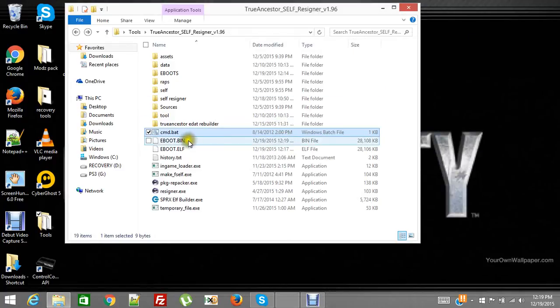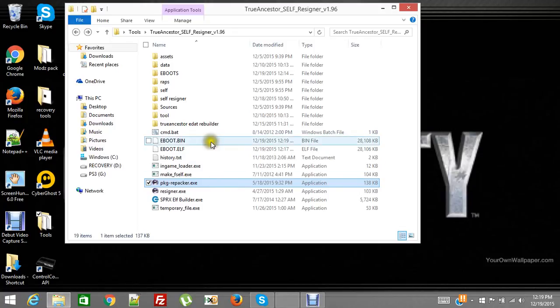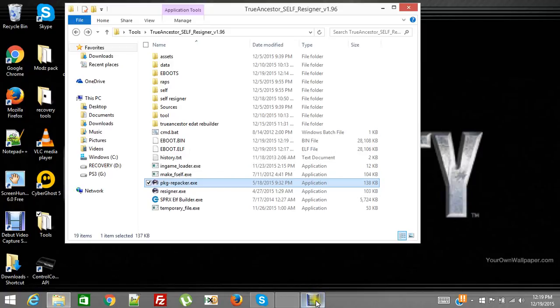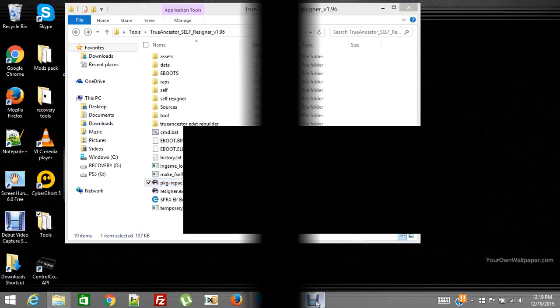Now I know that seems like that cannot be all there is to it, but I assure you that's exactly all there is to making a debug eBoot. Thanks for watching. I hope this helped.